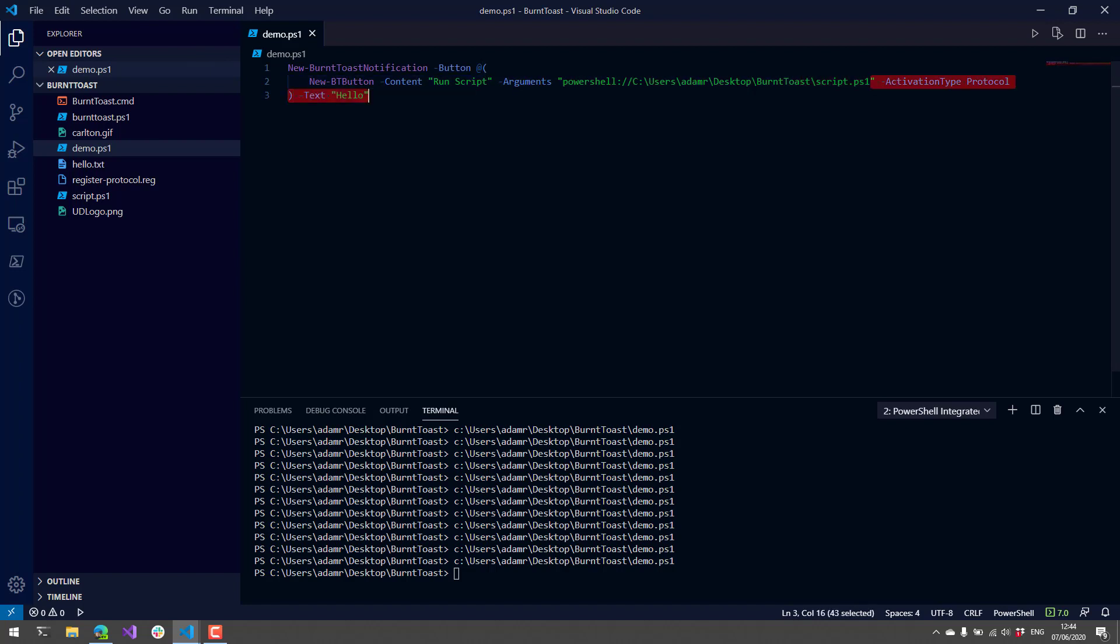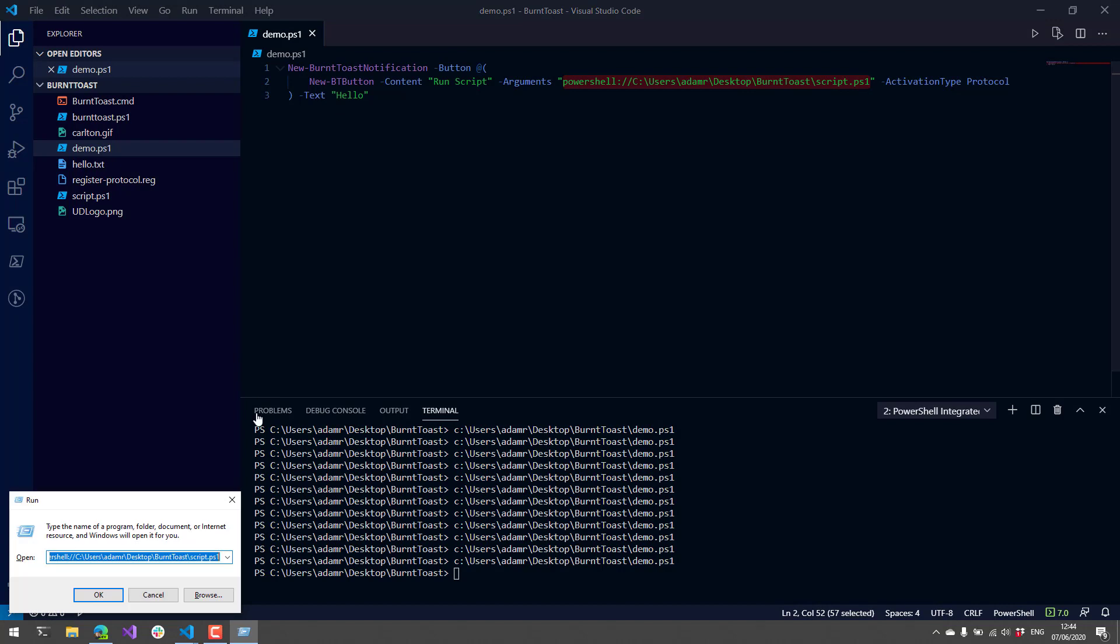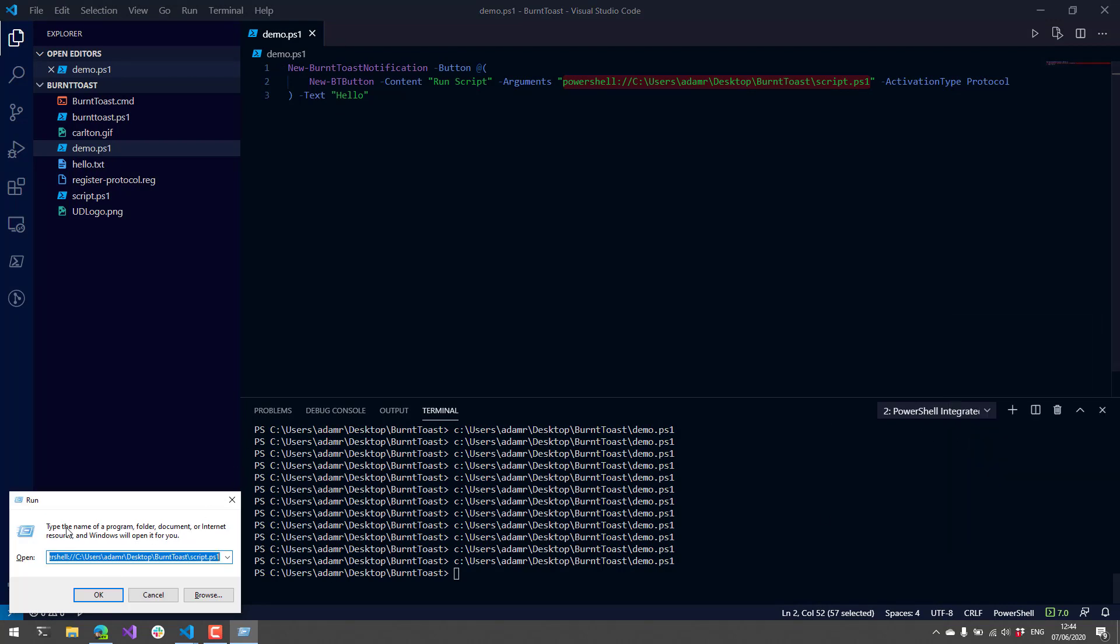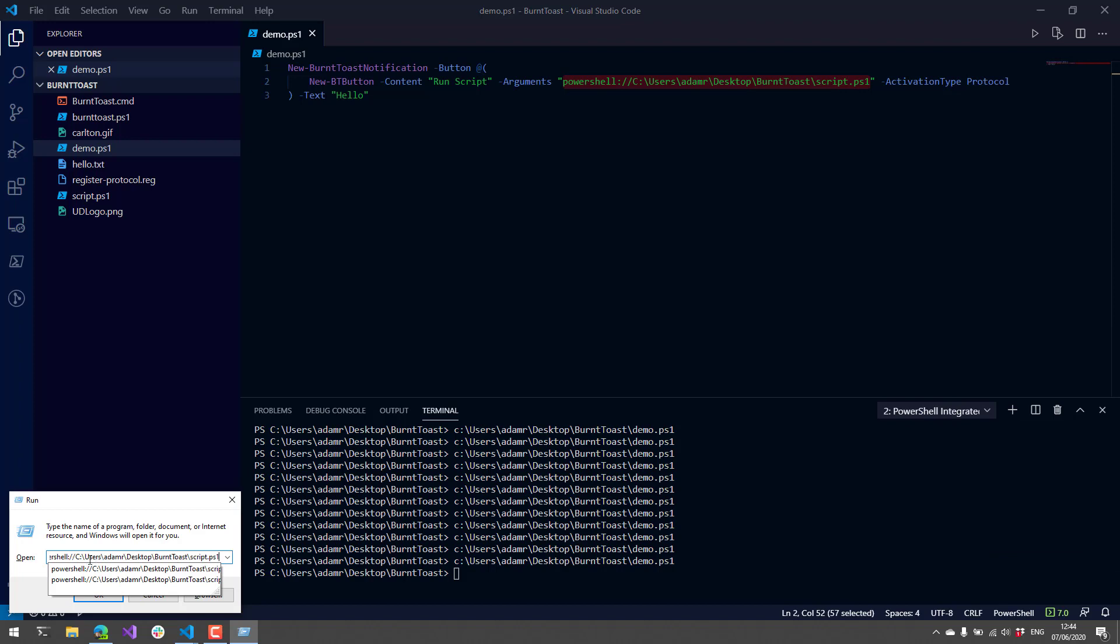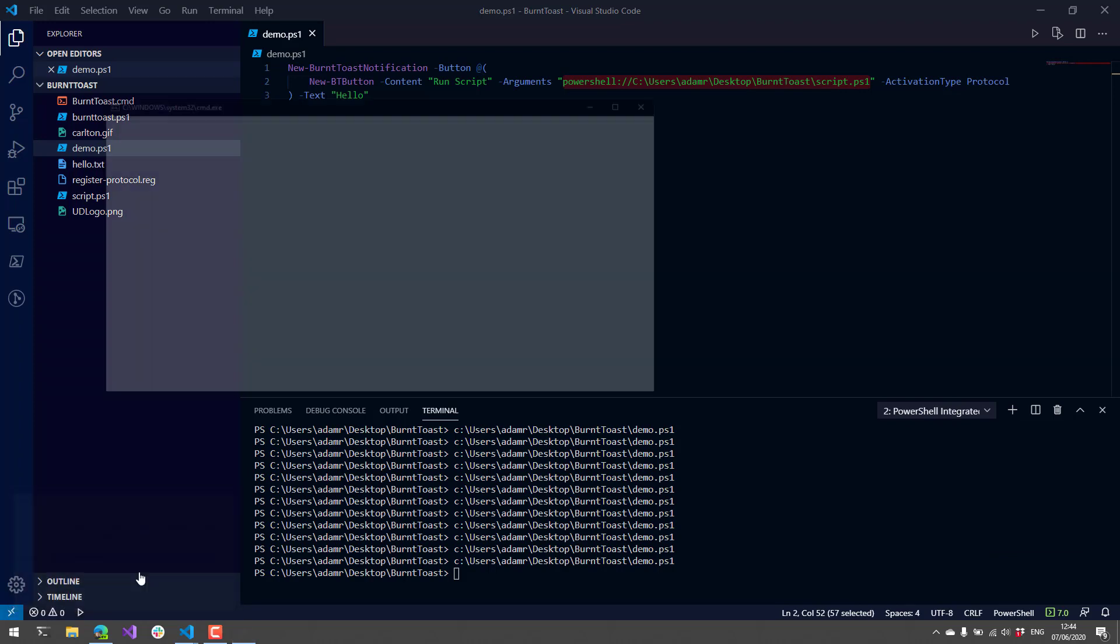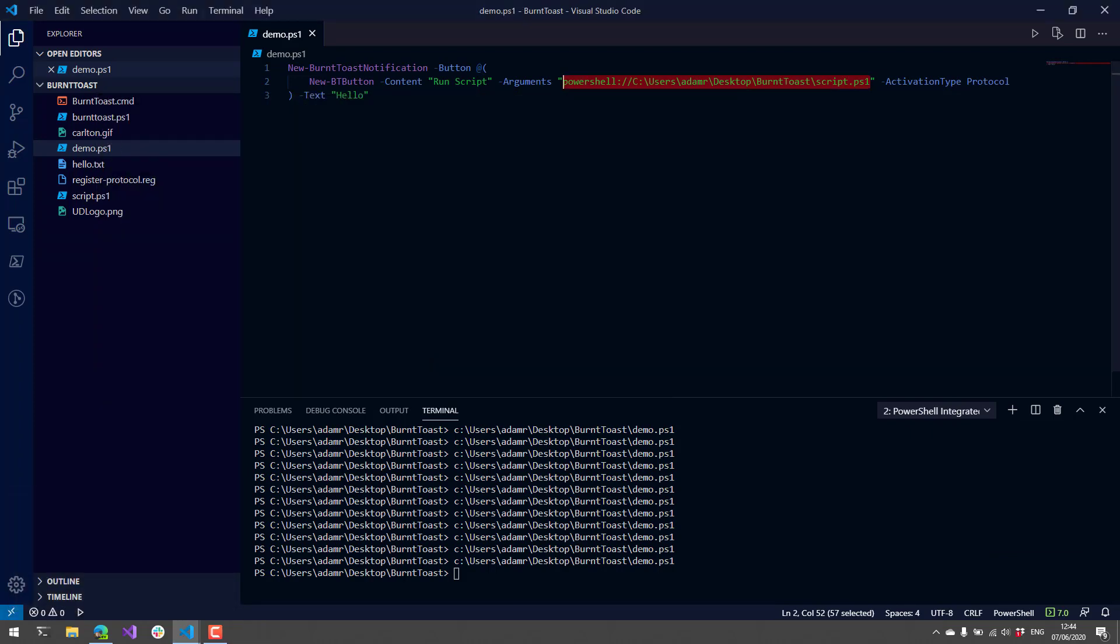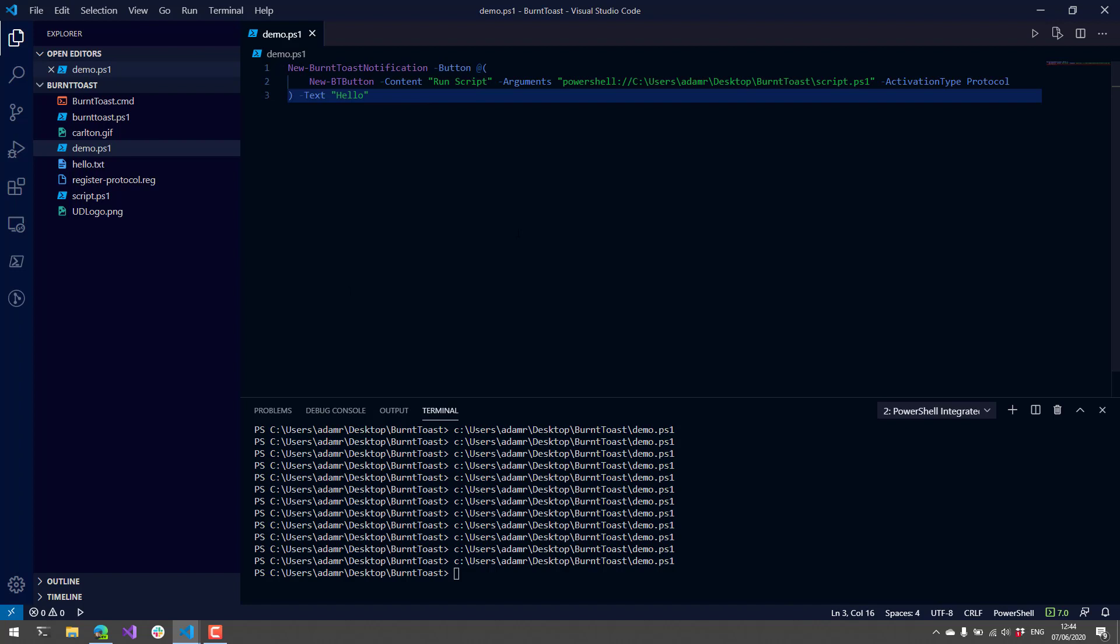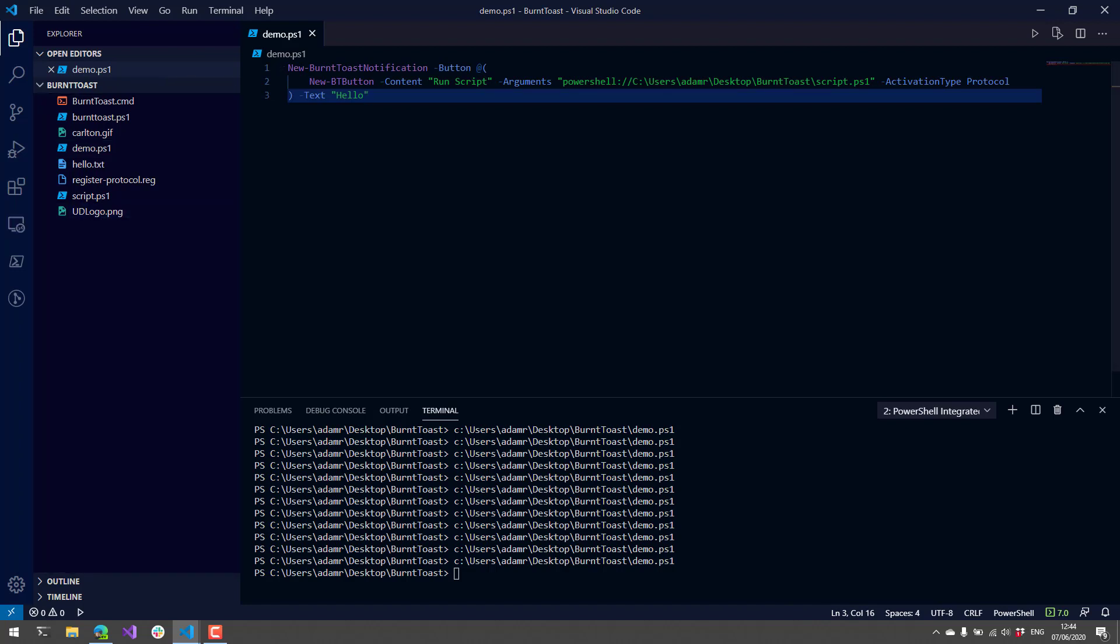What's kind of interesting about protocol handlers is that they work system-wide. If I open the Run dialog and I want to post my protocol, you can see here I have the PowerShell protocol here. I click Okay, it does the same thing. It just behaves just like that anywhere in Windows.